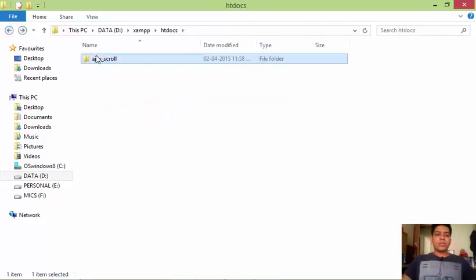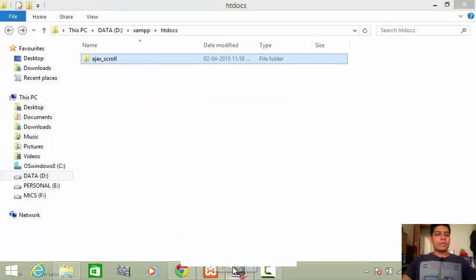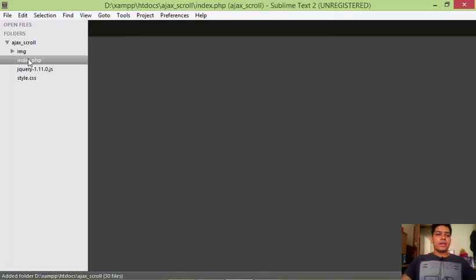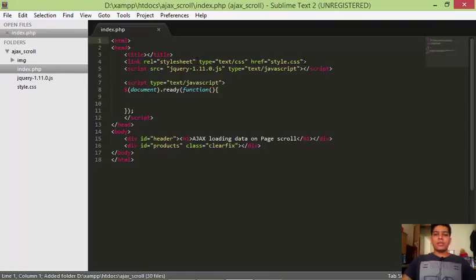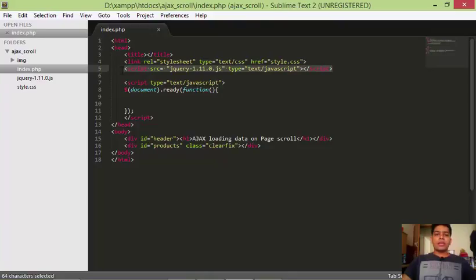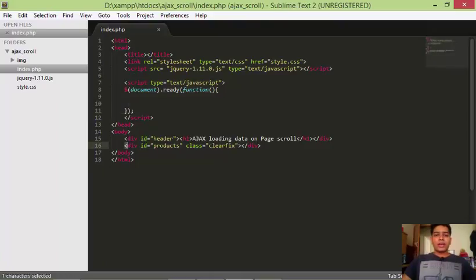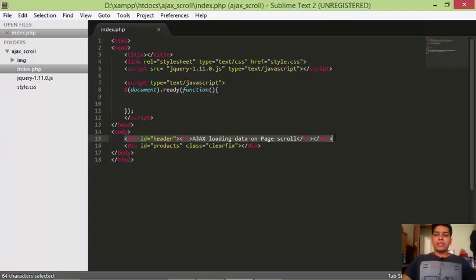I will open this project in Sublime Text. This index.php file is pretty basic — I link the CSS file at the start, we have the jQuery library included, and we have space to write our jQuery code. In the body tag we have a div with id 'products' where we will be storing all the products, and another div with id 'header' where we will be displaying our header message.